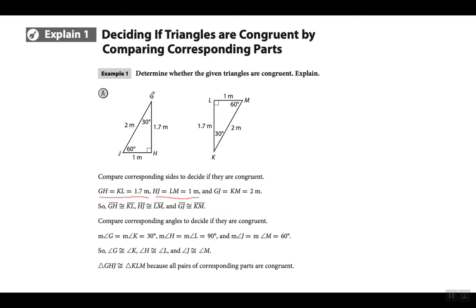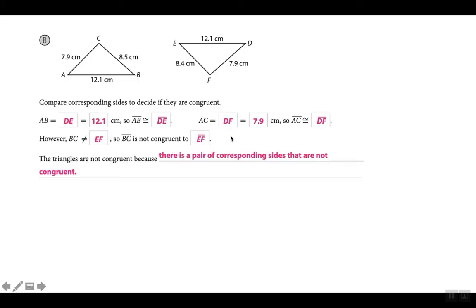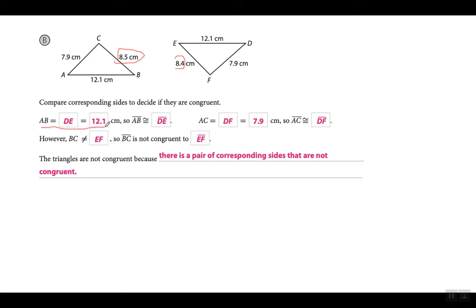Let's look at a couple more easy examples. Triangle ACB has sides 7.9, 8.5, and 12.1 — but the other triangle has 7.9, 8.4, and 12.1. One side says 8.4 and the other says 8.5, so these are not congruent. Down here they're making you go step by step: side AB corresponds to side DE, both measure 12.1 centimeters, so side AB is congruent to side DE.